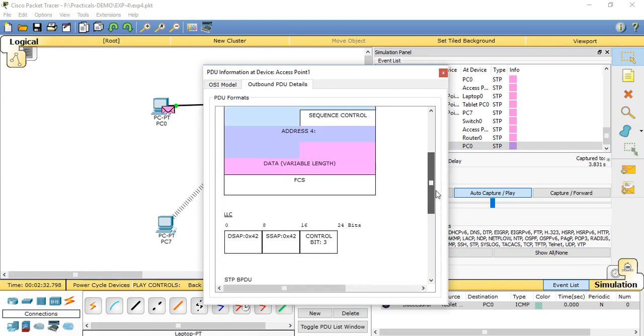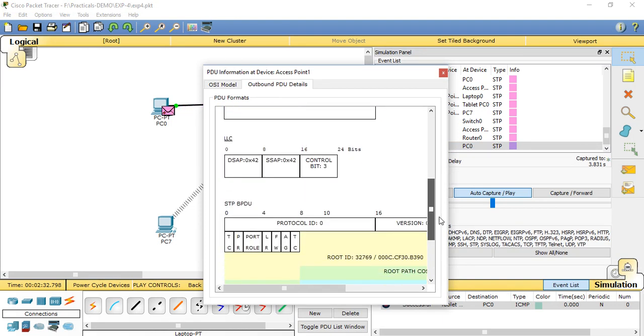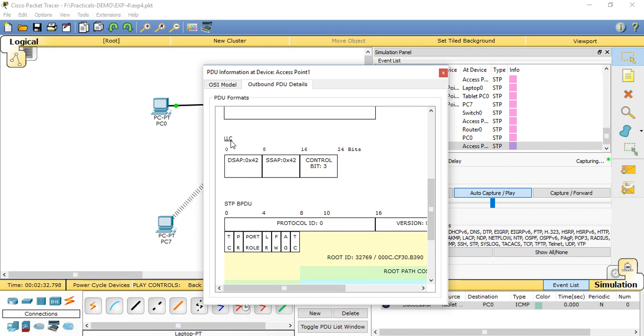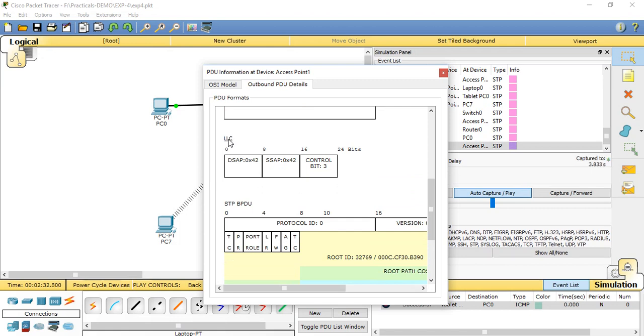This table will show the data between LLC, 802.11 wireless in the first two layers. Then it will show LLC, which stands for Logical Link Control, then STP.